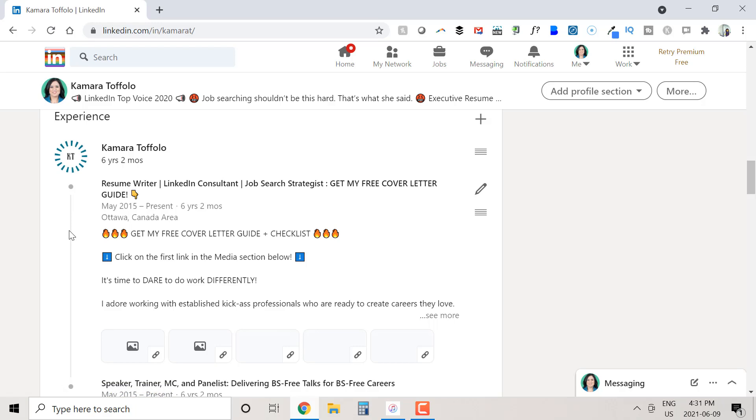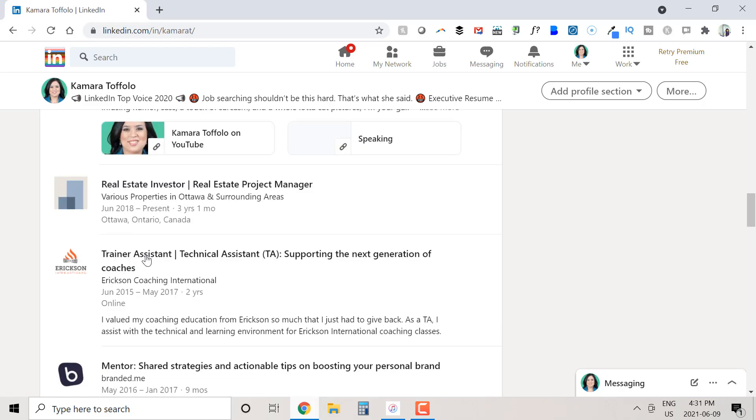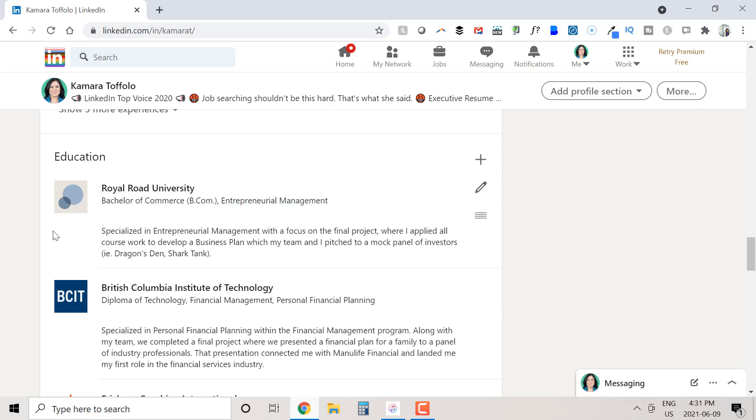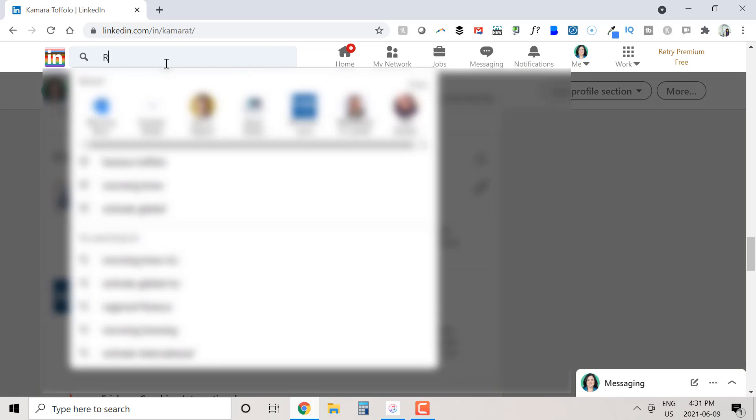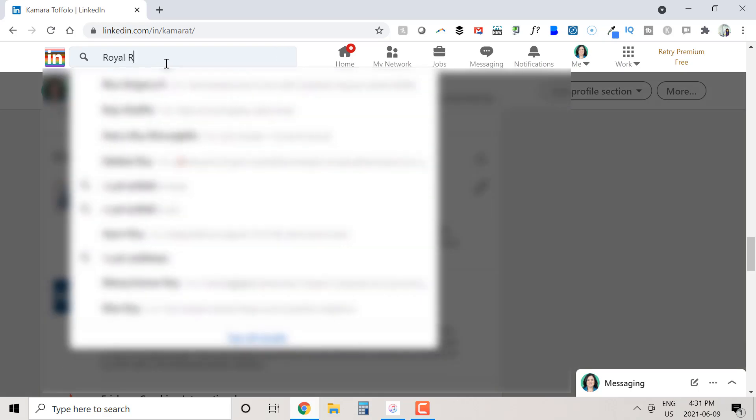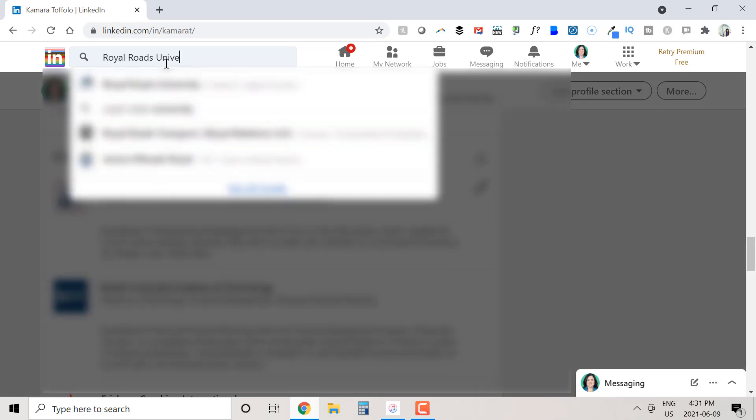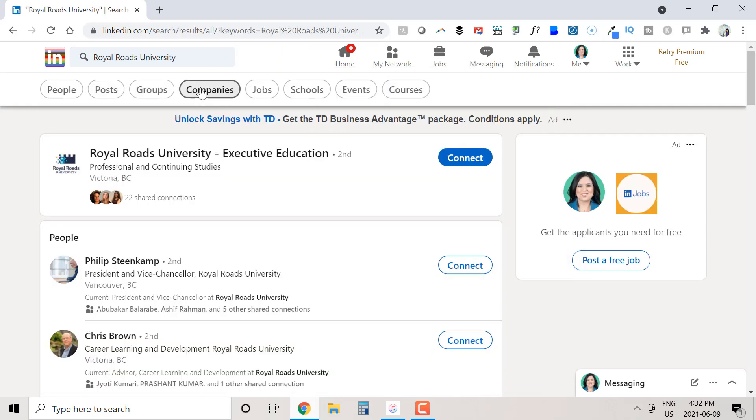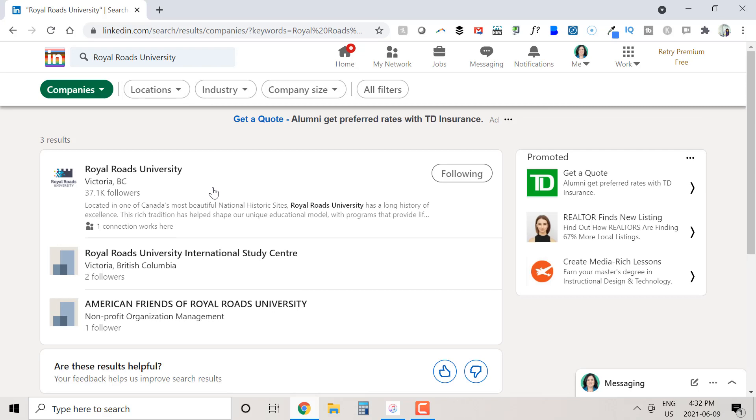Now let's do the same thing in our education section. If we take a look at my degree here, we've got the gray square. So let's confirm the spelling of my school and make sure that it actually has a company page. So I went to Royal Roads University and I look at companies. And here we have Royal Roads University company page or school page.